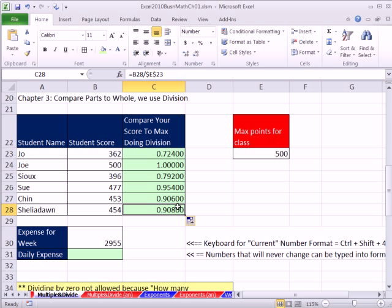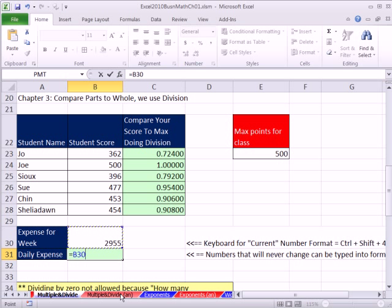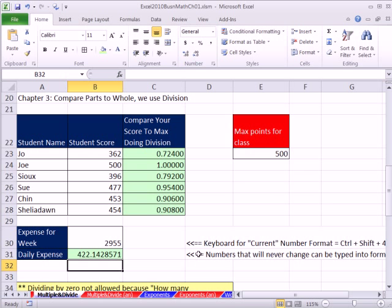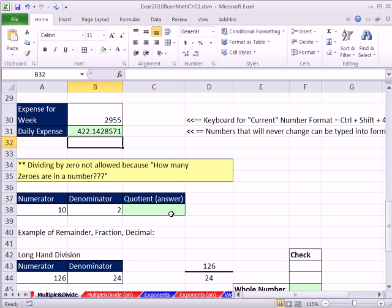All right, so that's an example of division. Here's another example. Here we have a weekly expense for the week, and we need to chop it into seven equal pieces to get our daily expense. So equals that, divided by seven. That number, seven, is never going to change for our particular business, there's seven days in the week, so we can type that right into the formula. All right, and we would, if we were going to use that somewhere, we would either format it or use the ROUND, but that's just an example of division.